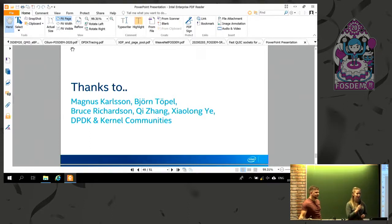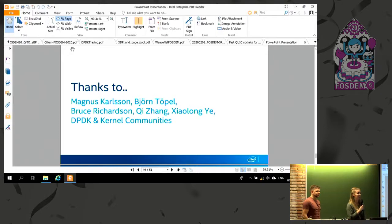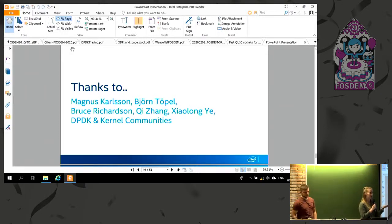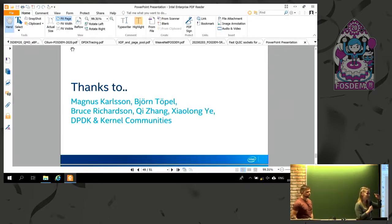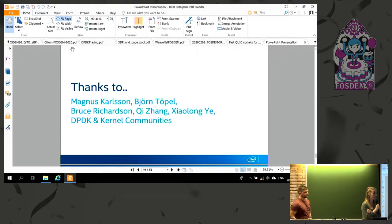It really depends on the workload. For a heavy workload they could be pretty close; for something like testpmd or L2 forward there's going to be a bigger delta. We're running some benchmarks at the moment and we might have some data published soon.